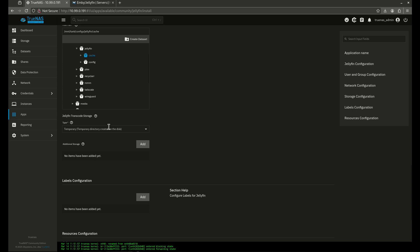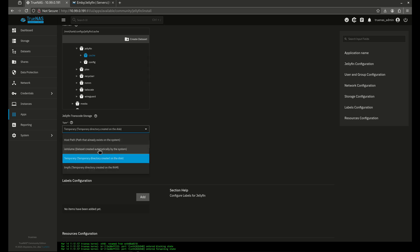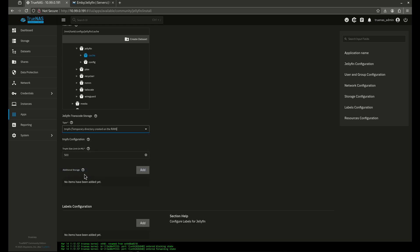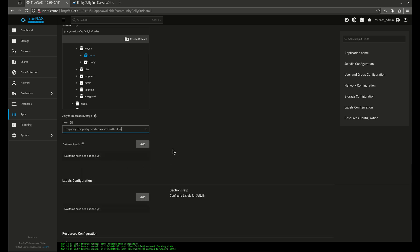Now transcode. Transcode has some cool things. We have the opportunity to do host path and IX volume, but the better of these choices is either temporary or the temp FS. If you've got a bunch of RAM, choose temp FS. It's going to be the fastest for you. I don't have a bunch of RAM on this test disk, so I'm just going to go temporary, and that's just going to be a temporary file created on the hard disk itself.